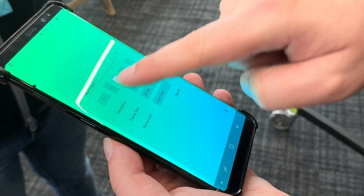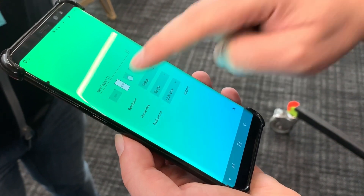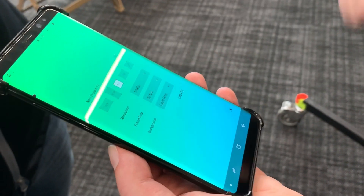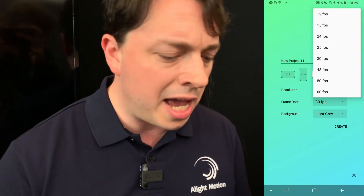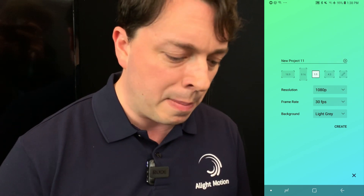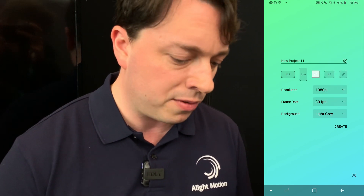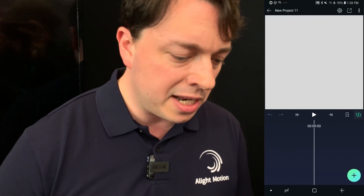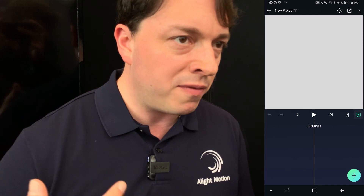I'm going to start by making a new project and do some animation. With Light Motion we have many different aspect ratios available — I'll go with a square video, but you could do vertical or horizontal. We can also do 25 fps if needed, and there's up to 4K support if your phone can handle it. So I'll create a new project and show you how to do a very simple animation.